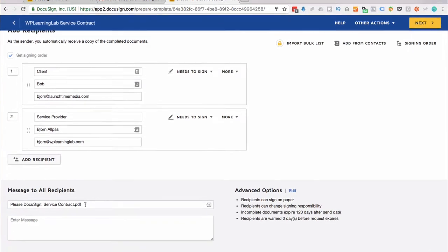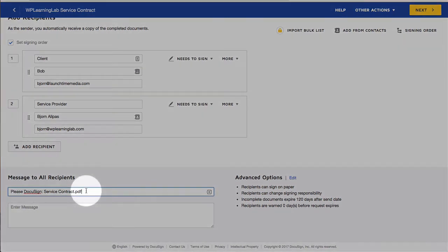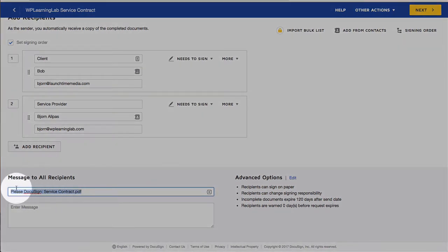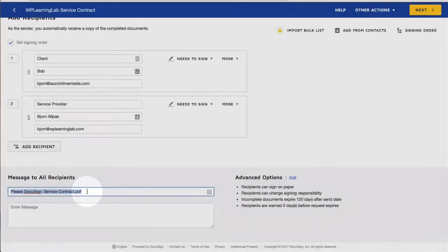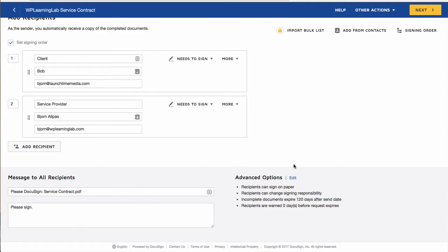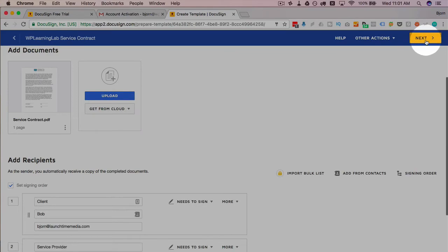At the very bottom is the last step for this part of the template creation, and that is the email. The email that Bob receives as well as myself will be subject lined with this: 'Please DocuSign service contract PDF.' I can add a message in here if I want—it's going to say 'please sign,' keep it simple. After this is all set up, we click on next and we start defining where we actually sign.